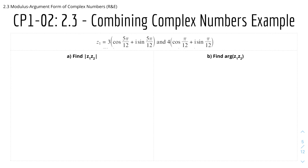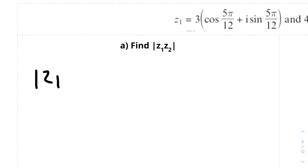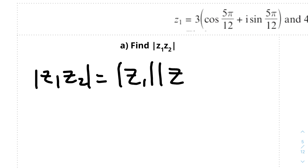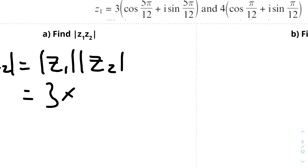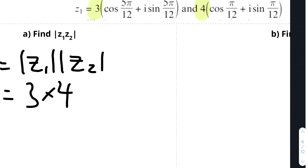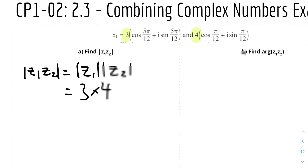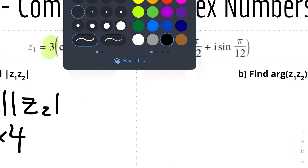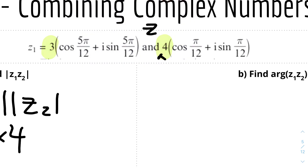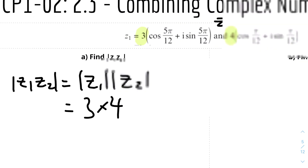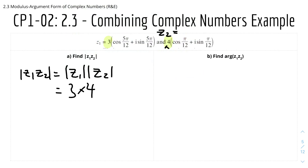Here we have an example for combining complex numbers. Find |z₁z₂|. We know that |z₁z₂| = |z₁| × |z₂|. The modulus of z₁ is 3 and the modulus of z₂ is 4, as we can see from the given forms. Therefore |z₁z₂| = 3 × 4 = 12.